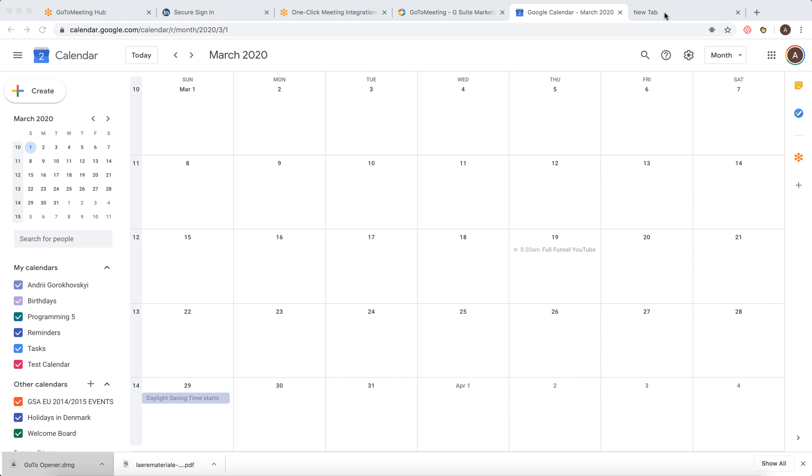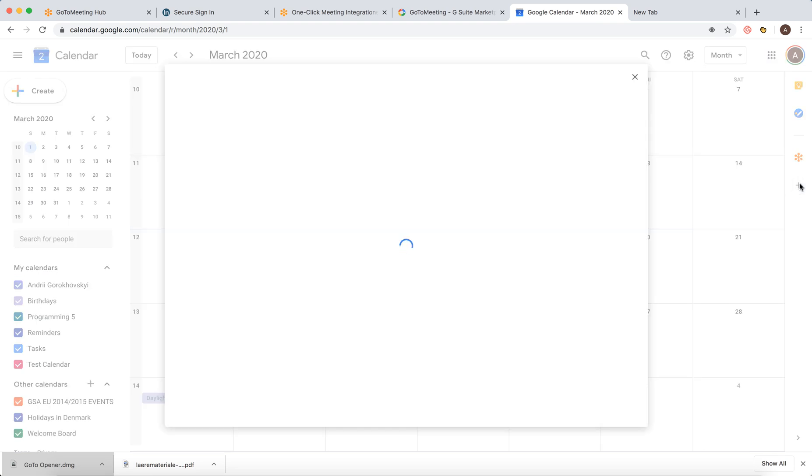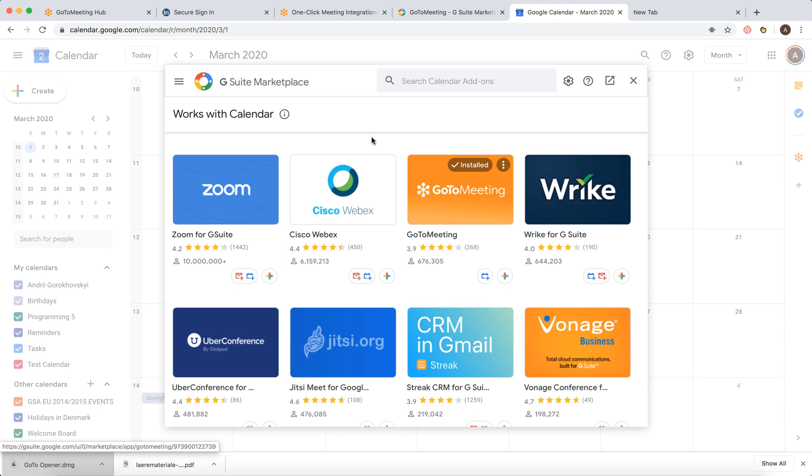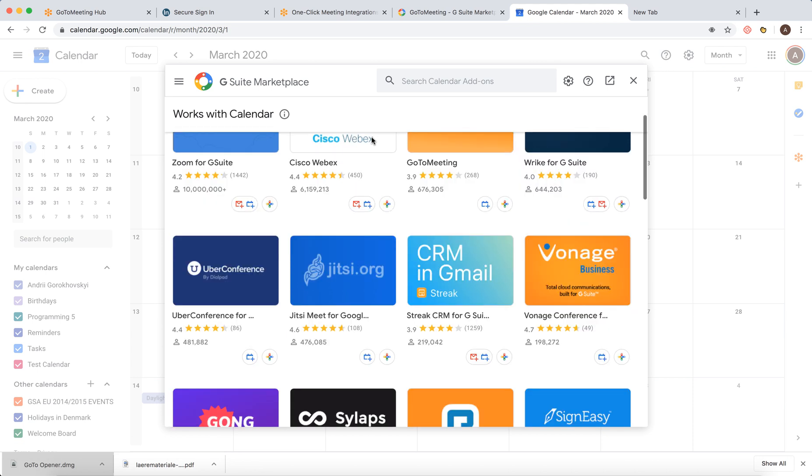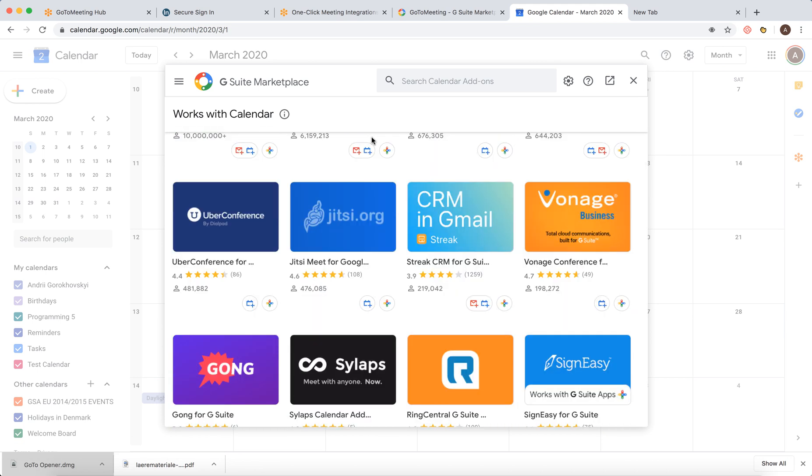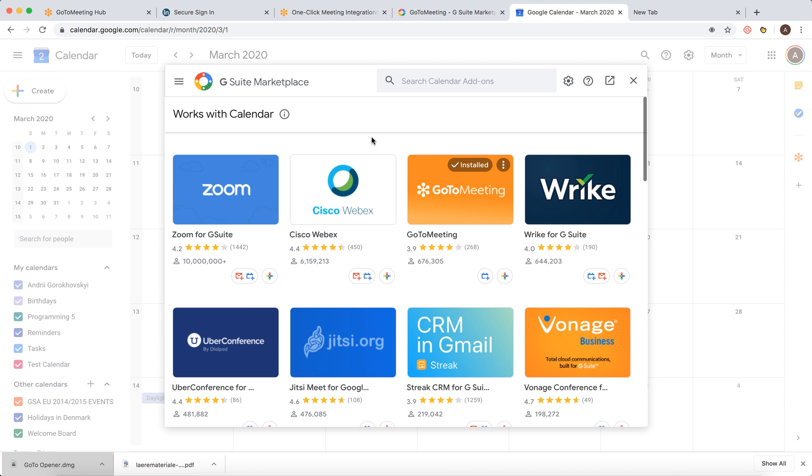So in any G Suite app like Gmail, Google Calendar, etc., you will have this panel on the right in most apps. And then when you just click on the plus icon, you will see add-ons which work with, for example, Calendar or Gmail.